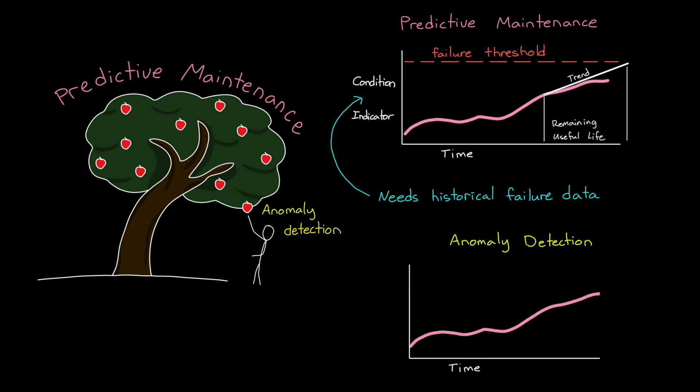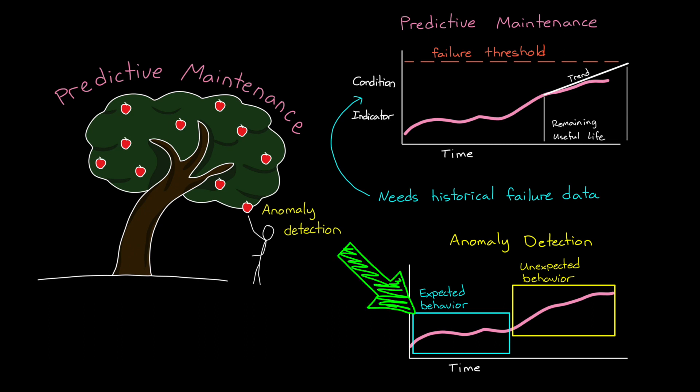Now, on the other hand, anomaly detection isn't looking for faults. It's looking for deviations from the nominal system. And to detect when a system is behaving differently than expected, for any reason, you just need data for the normal behavior. And that is usually pretty easy to come by since hopefully your system runs normally most of the time.